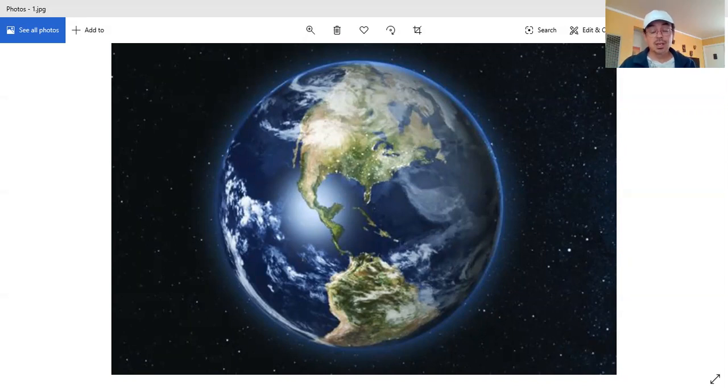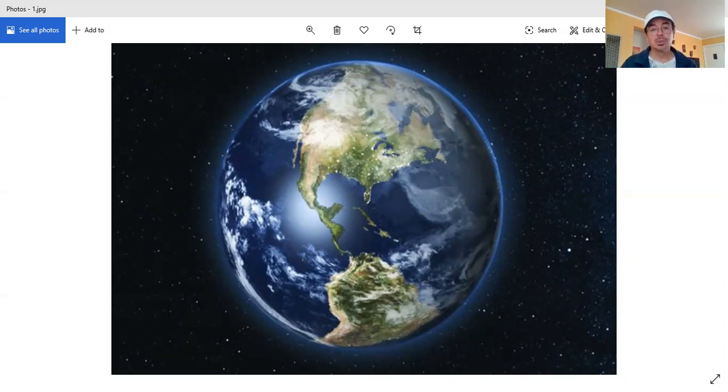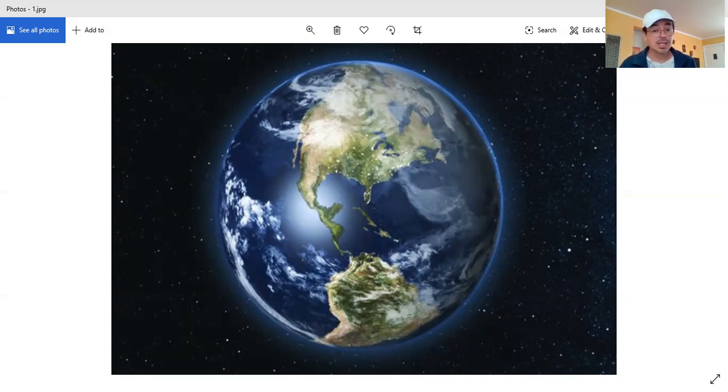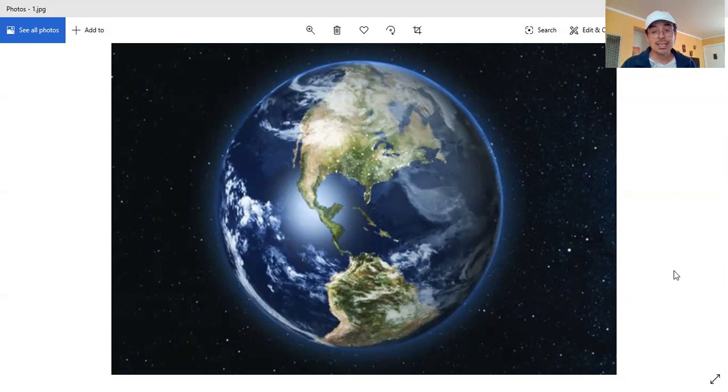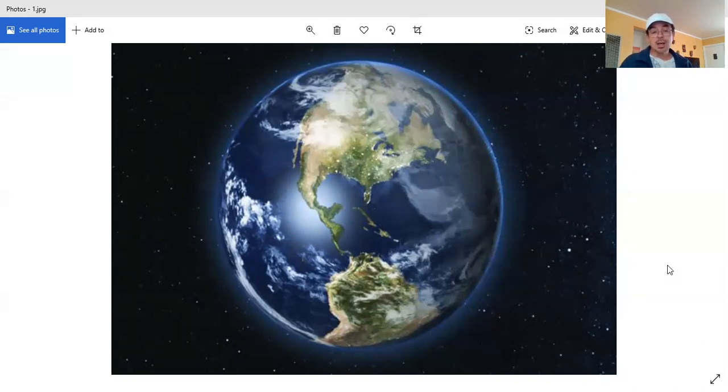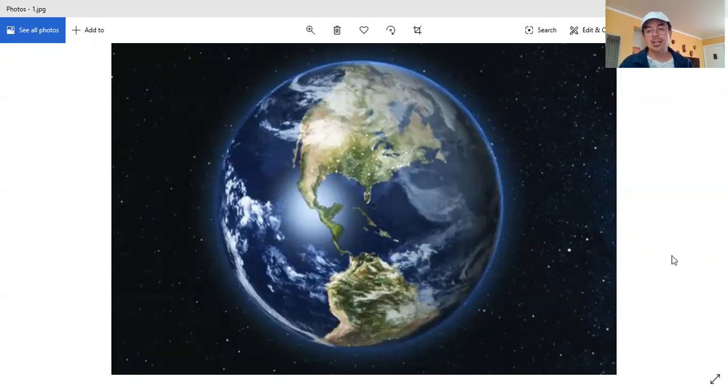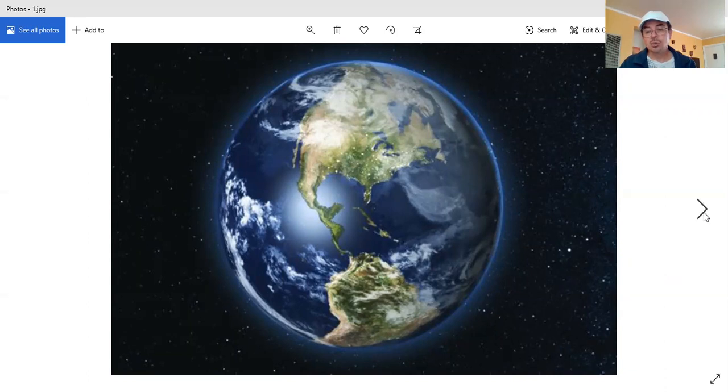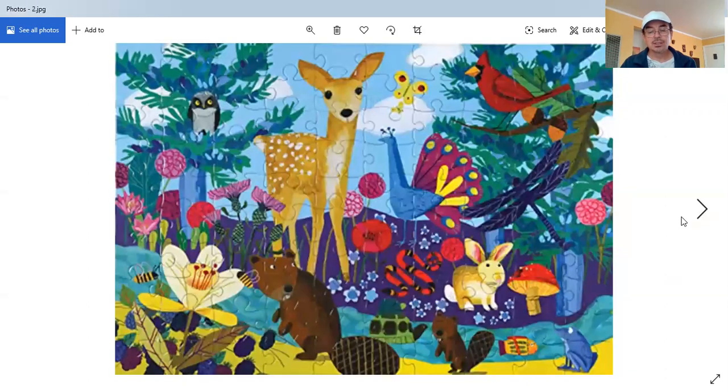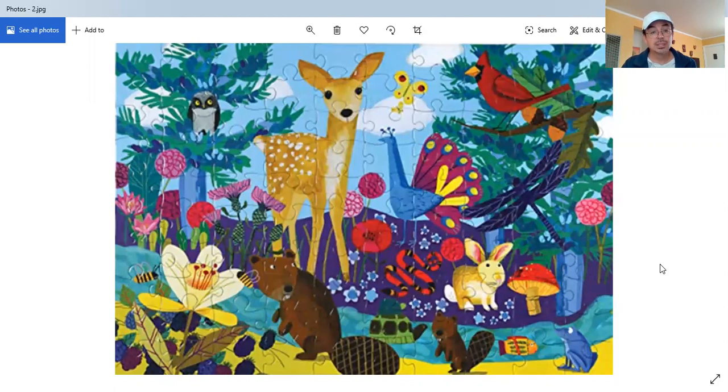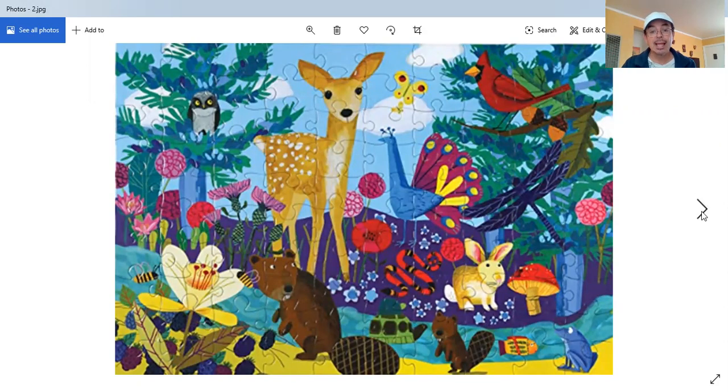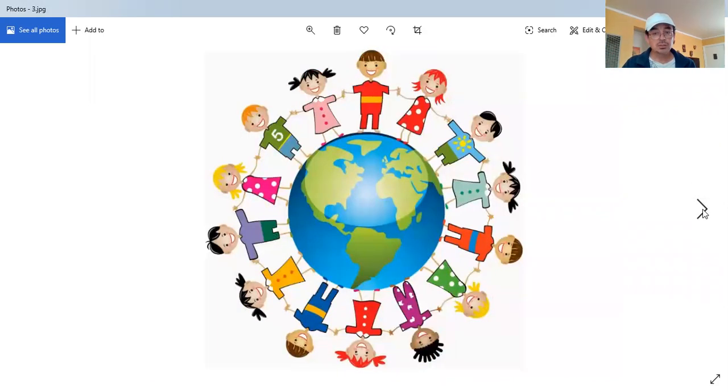So we're going to start our social studies lessons talking about our beautiful planet. As you know, planet Earth is a gigantic sphere floating in space. It's one of the eight planets of the solar system, and it is in the right place to have life. The life on planet Earth is all what we see around us: animals, plants, and of course, people.